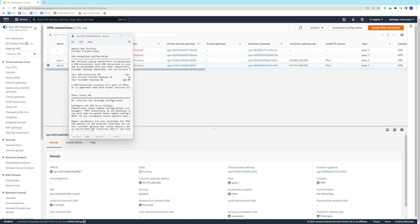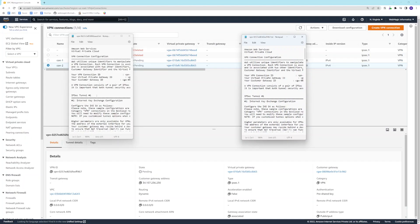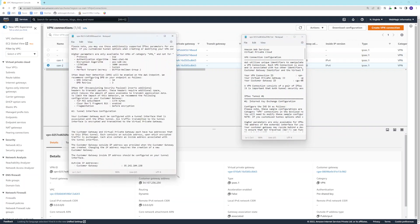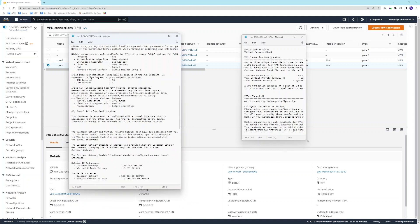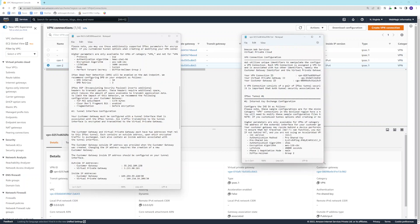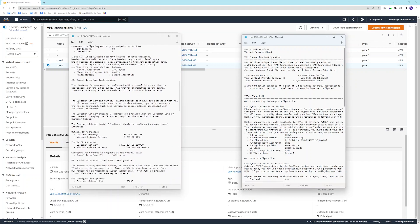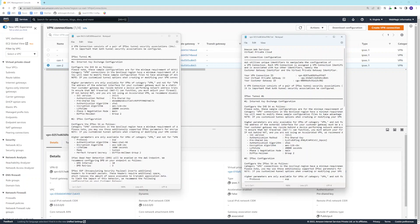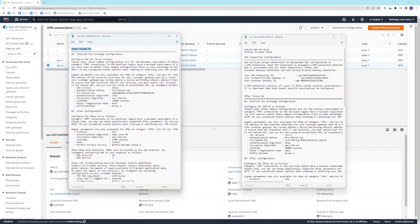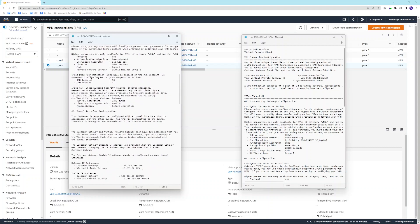This is configuration file one and this is configuration file two. They contain all the VPN-related details. Now we need to use these details to configure the Google Cloud side. I'll copy the details from connection one — specifically the AWS side gateway IP address — and go back to Google Cloud to continue configuration.